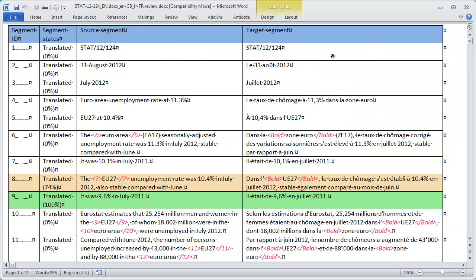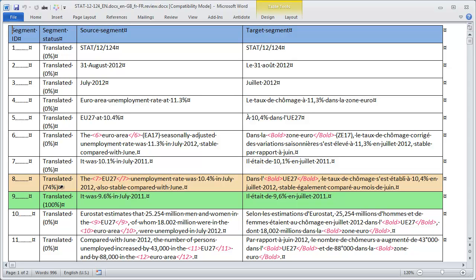So here is what the side by side layout looks like. We have four columns. The first one is for segment ID. Then we have status column with both the actual status and also in case of matches. We have the percentage of the matches. So either fuzzy or exact matches. And then we have two columns for the actual source and target segments.